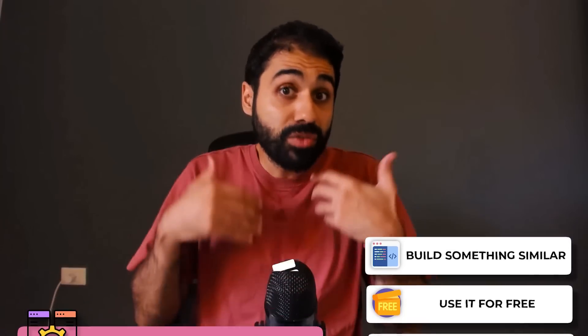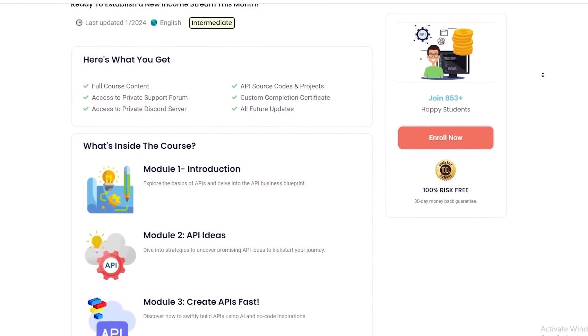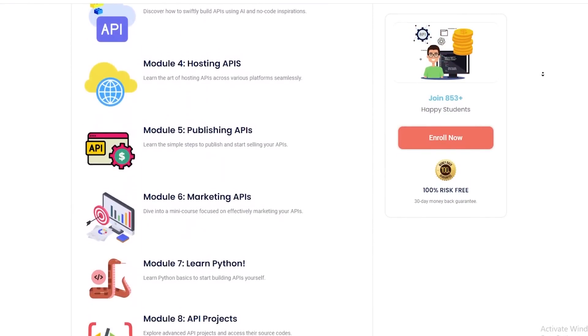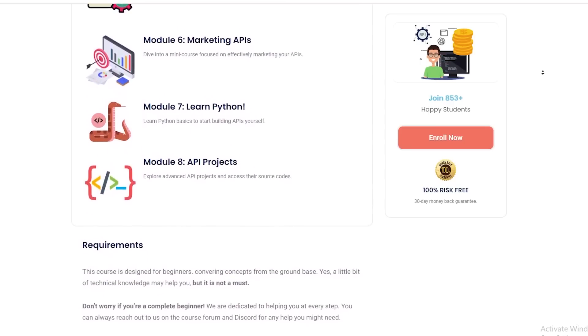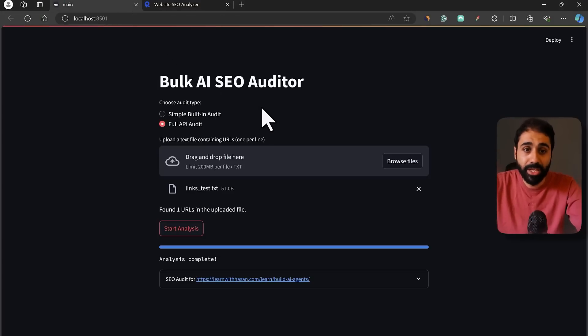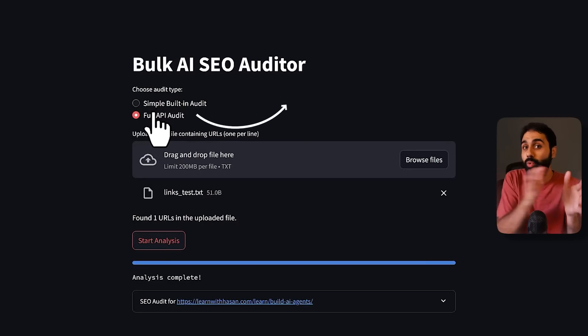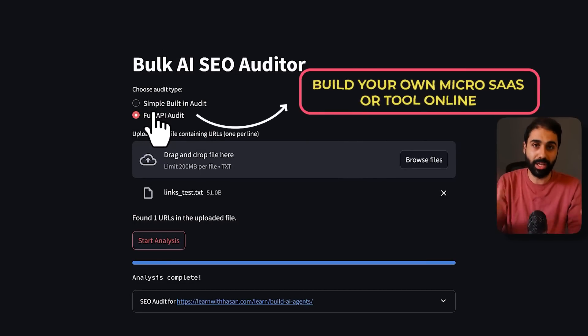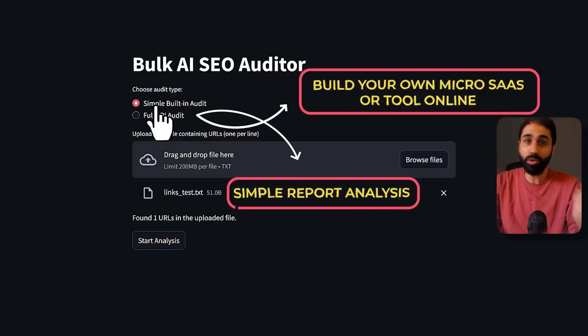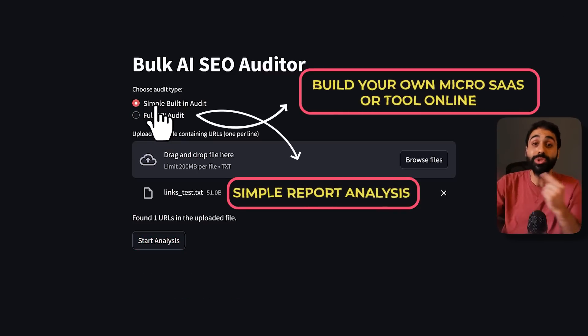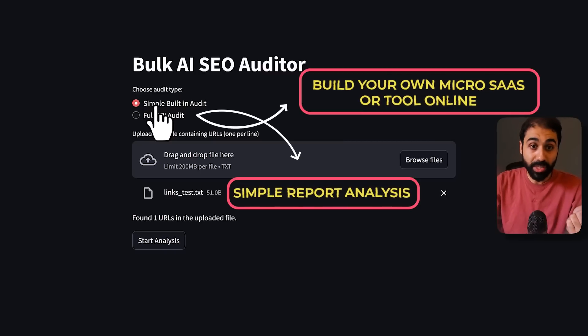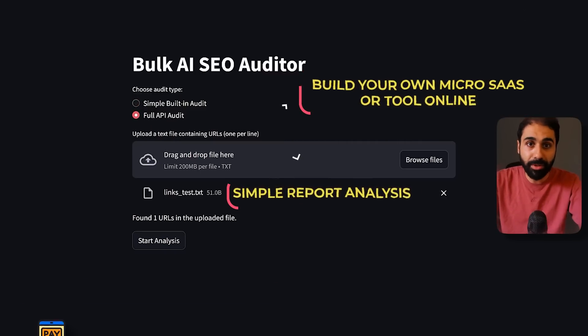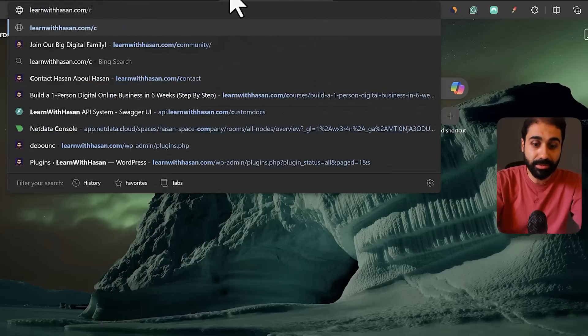And if you are interested in learning how to build and sell APIs step by step, you can check my full course on my website. I'll be more than happy to see you there. Another secret tip on how to monetize this kind of tools. Let's go back here. It's very simple. You can see we have two types. So you can build your own Micro SaaS or tool online and provide a simple report analysis for free. And if people want to use the advanced report, they will need to pay to access your API or pay with credits.